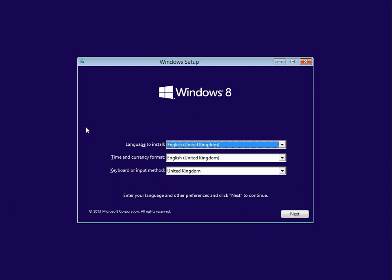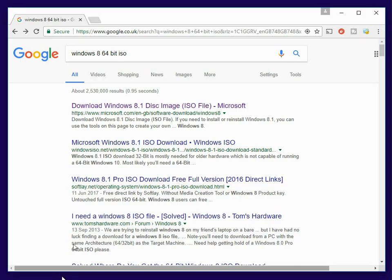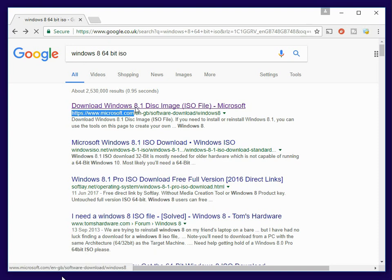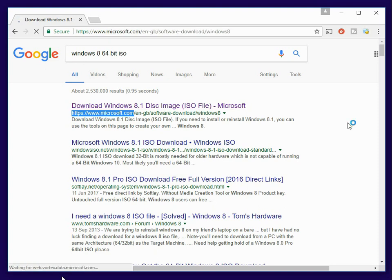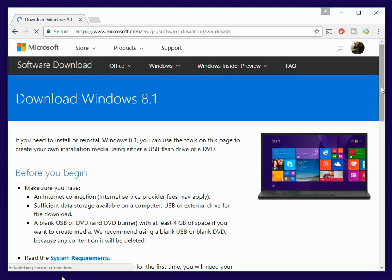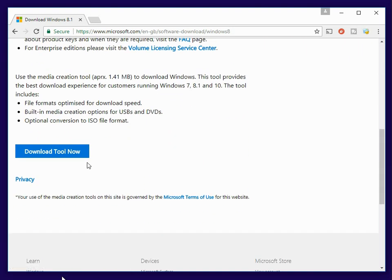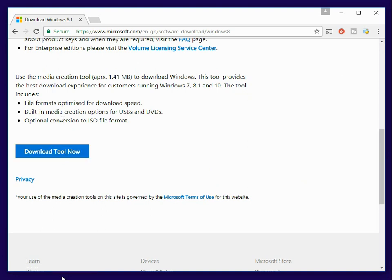The first thing you need to do is put your install media into your machine and boot to it. If you don't have install media, like a Windows 8 install DVD, you can go to Google and search for Windows 8 64-bit ISO. On the Microsoft website you can actually download the Windows 8 install ISO. Click on the link, scroll down and download tool now, and you can use this tool to create either a bootable USB drive or a bootable DVD drive.